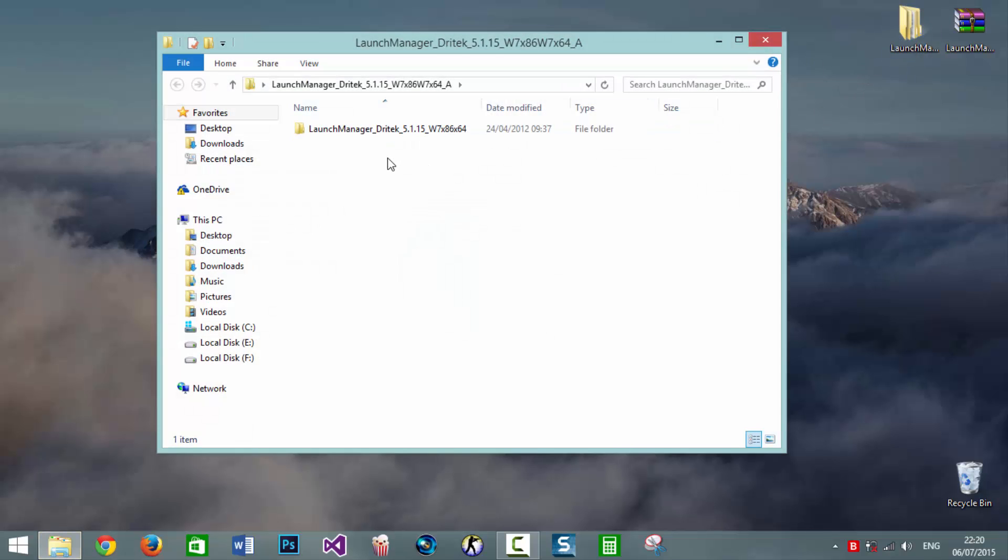We installed Windows 7 version and made it work in compatibility mode for Windows 7. That's because on Windows 7 Launch Manager works just fine. That's why we need to install Windows 7 version and to make it work properly on Windows 8 and later versions we need to make it work in compatibility mode for Windows 7.